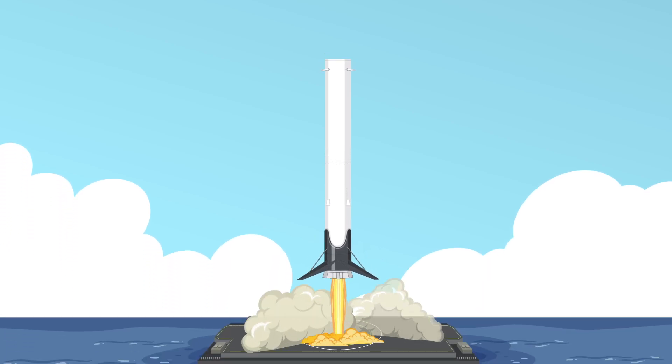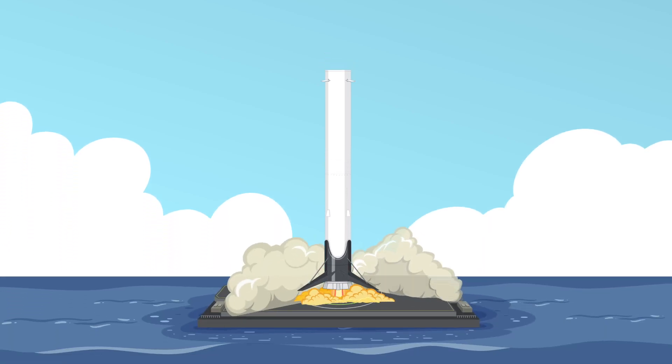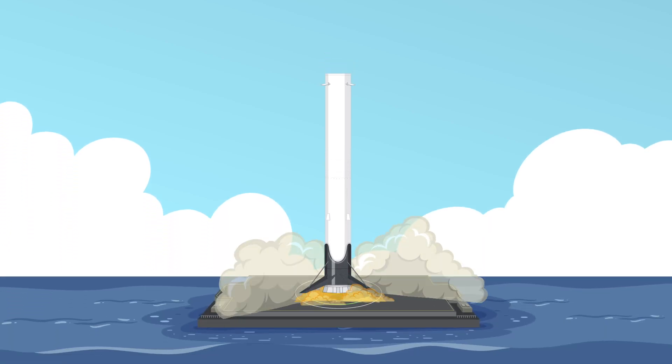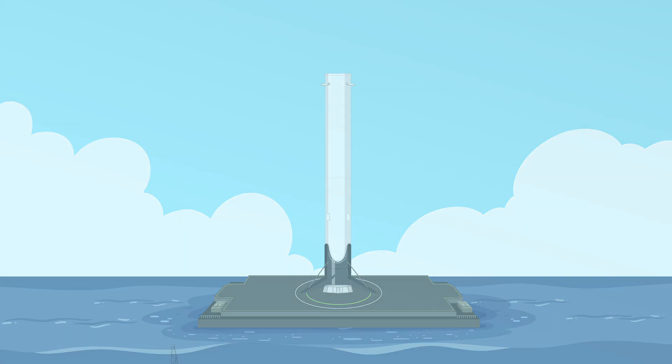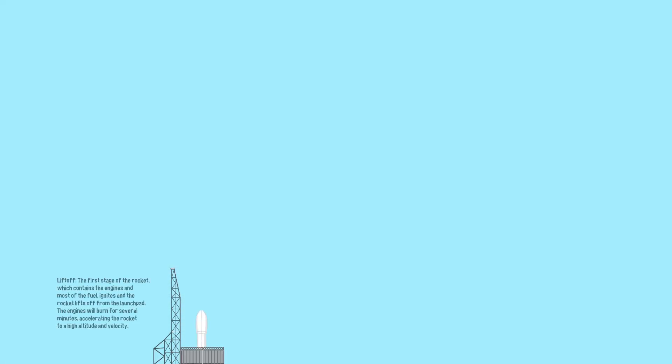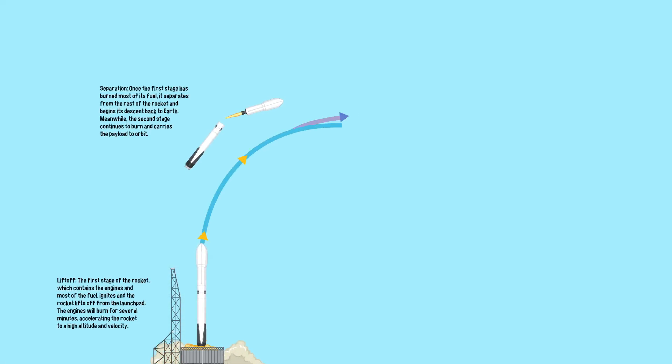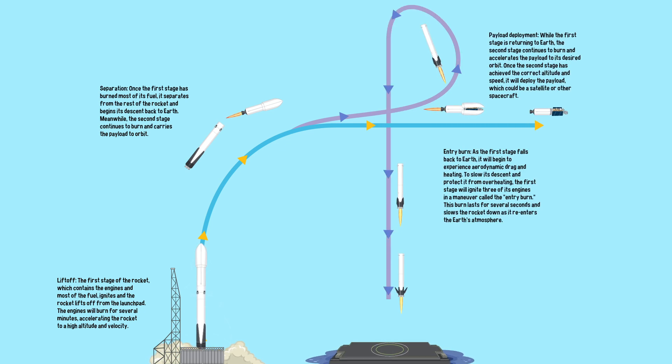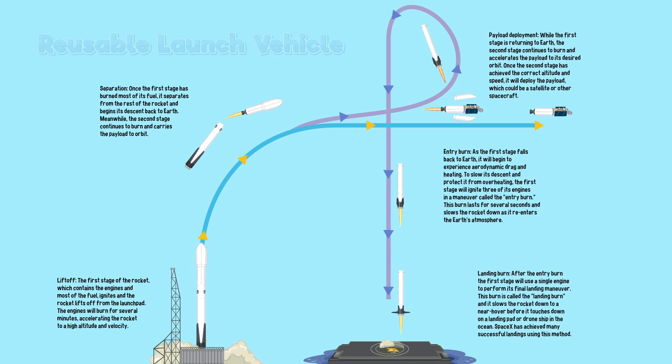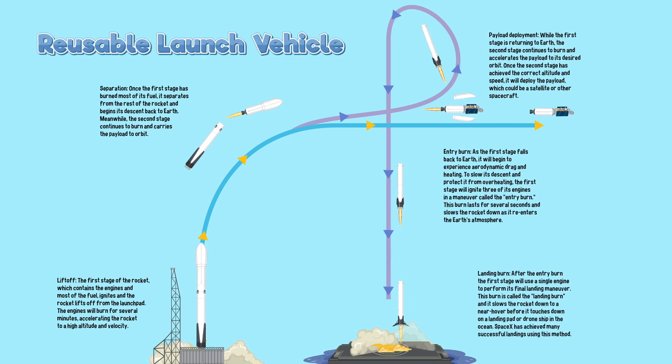It extends its landing legs and touches down gently, just like a spaceship from the future. And that's how reusable launch vehicles work. They can be used again and again to send satellites and other important payloads into space, making space travel more affordable and eco-friendly.